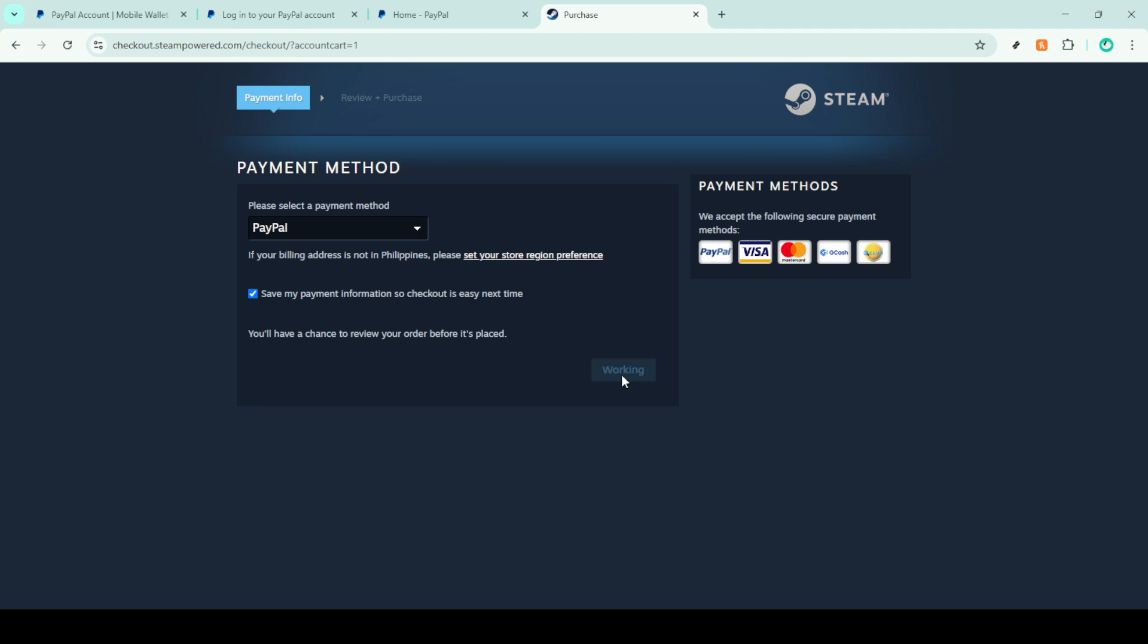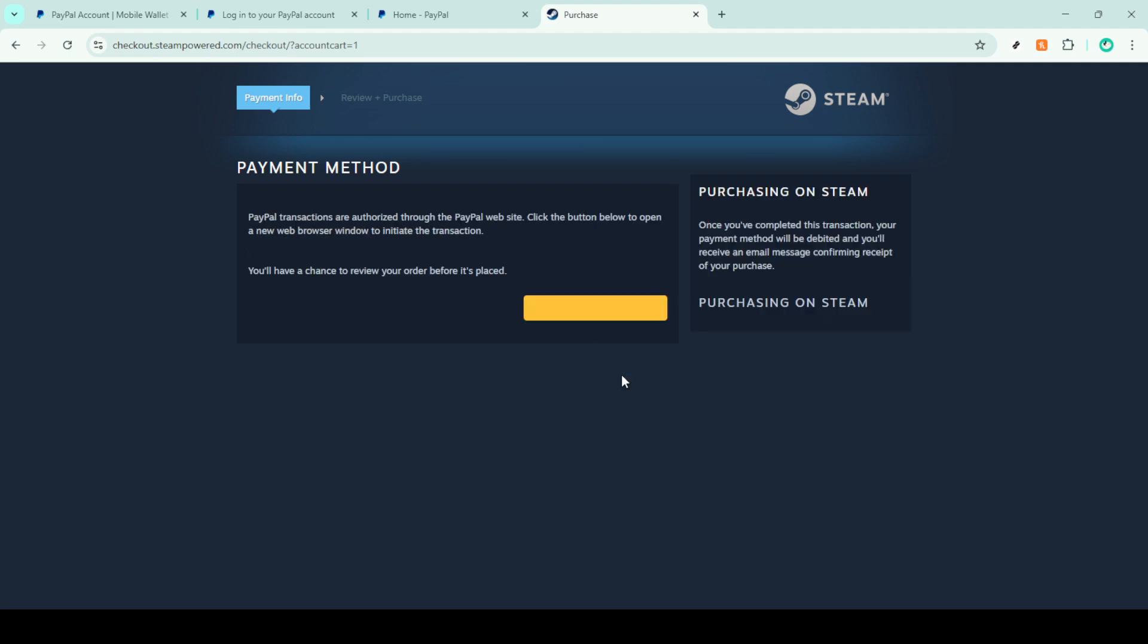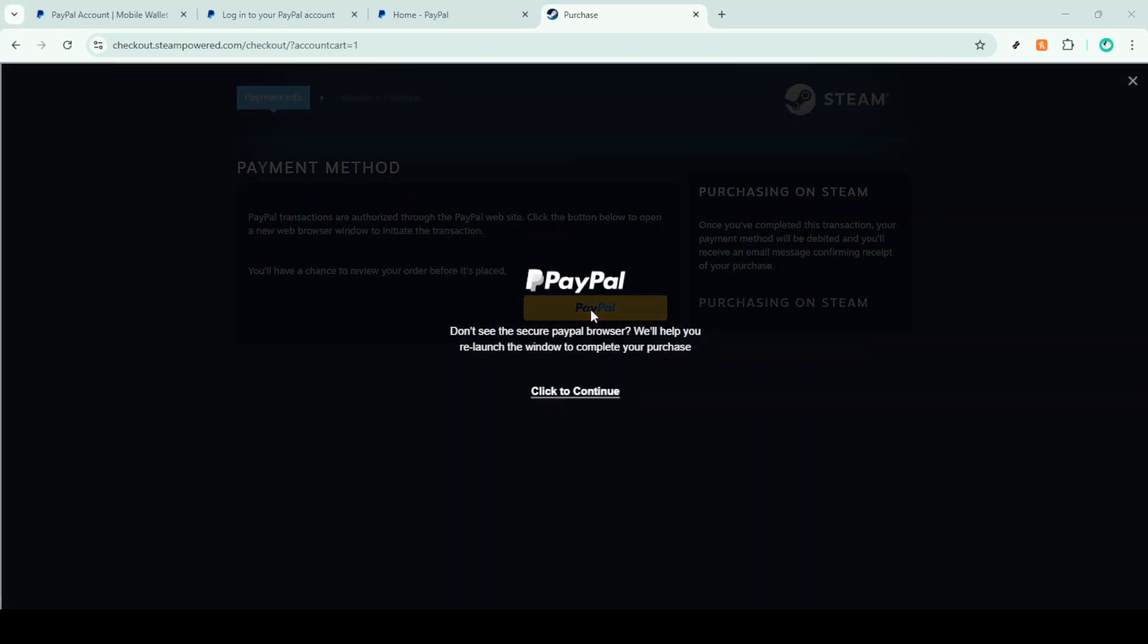The next step is to click on the PayPal button, which will redirect you to the PayPal website in a new browser window. Here you'll need to log into your PayPal account. Enter your PayPal account details, keeping your login credentials handy.